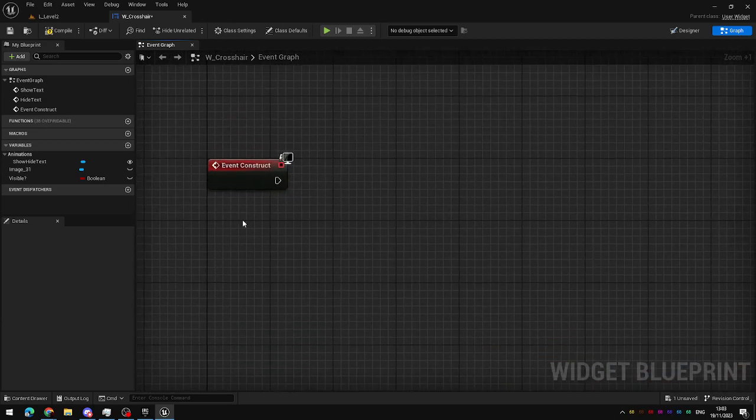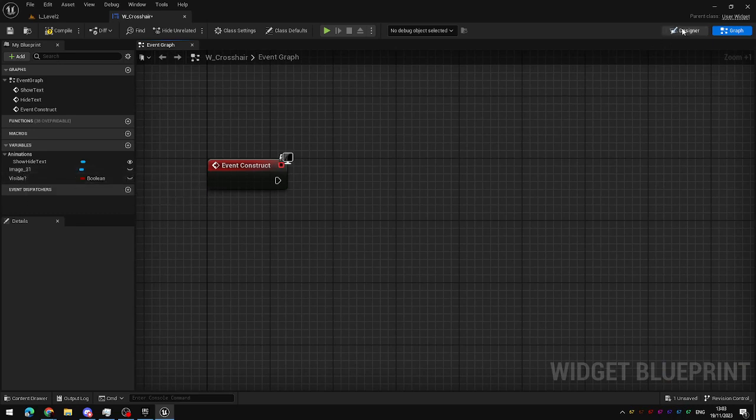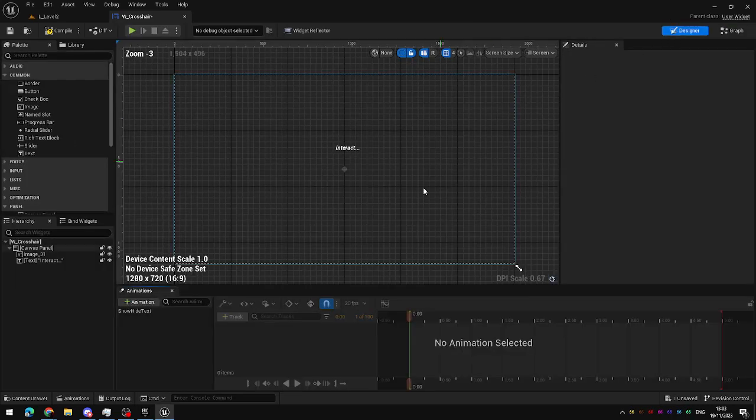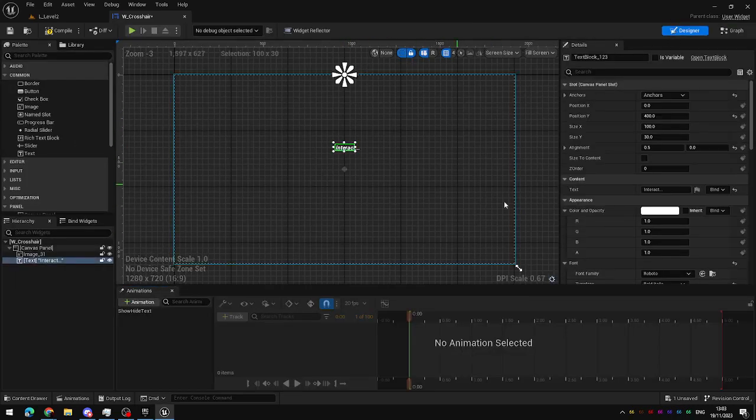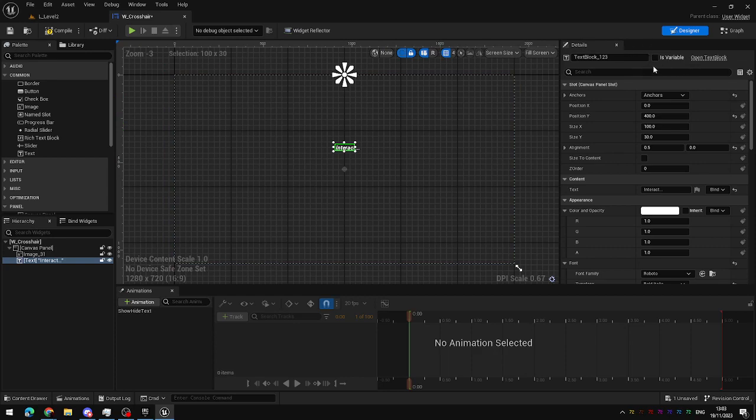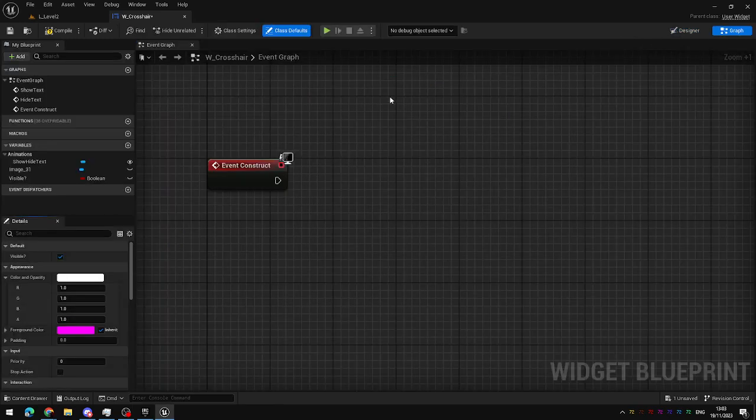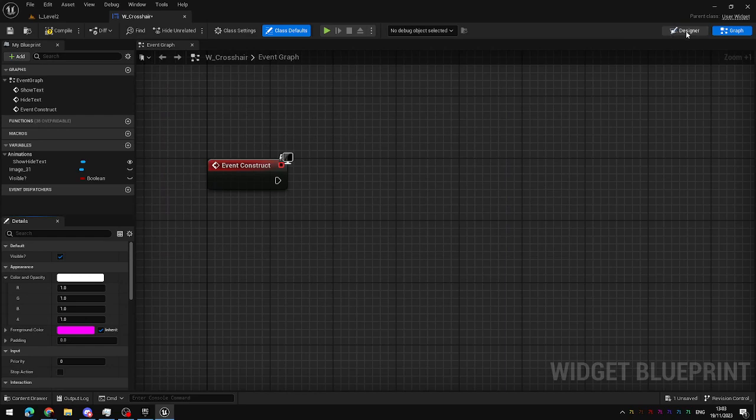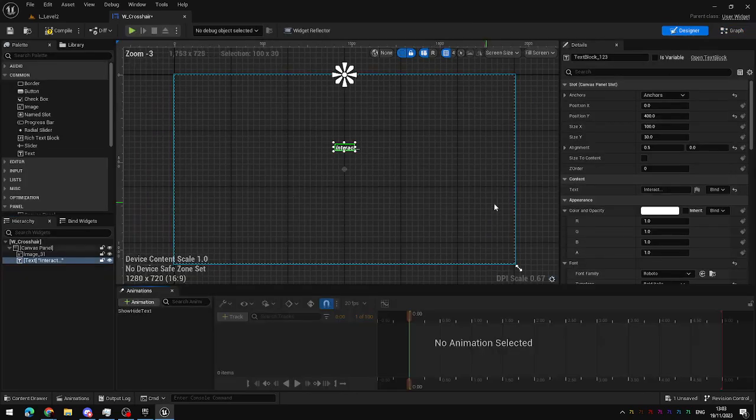I'm going to use this to take the text and set its alpha transparency to zero. It's currently not set as a variable here in the details panel on the right hand side, so you can't edit it inside your Blueprints unless it is set up as a variable.